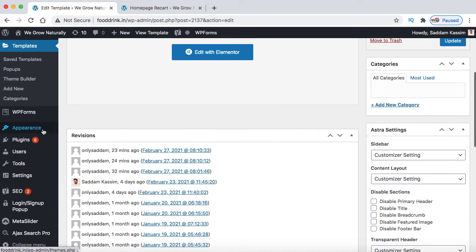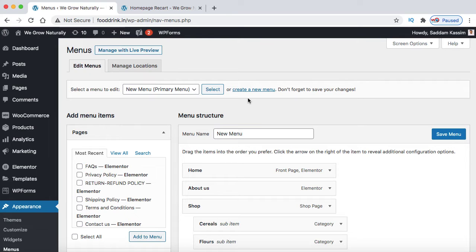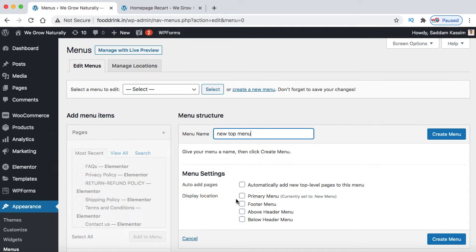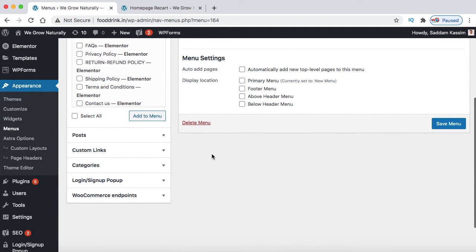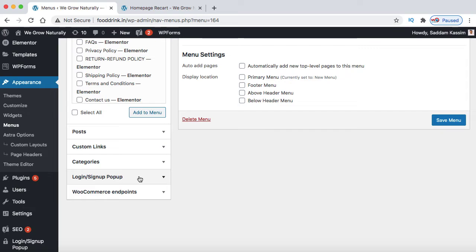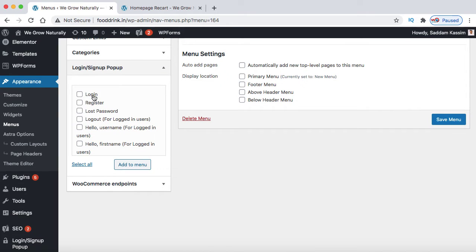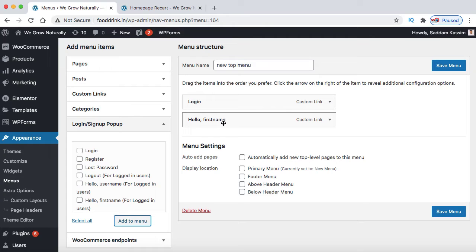Let's make it more impressive. Go back to the WordPress dashboard. Under Appearance, go to Menus and create a new menu - let's call it 'new top menu'. No need to specify a menu location since we'll use it in a custom location. Click create menu. On the left hand side you can see a new tab 'login signup popup' - this tab appears when the plugin is installed. Click on the arrow to see predefined menus: login, signup, lost password, logout, and 'hello username'. Let's add the login menu and hello first name, then click save menu.